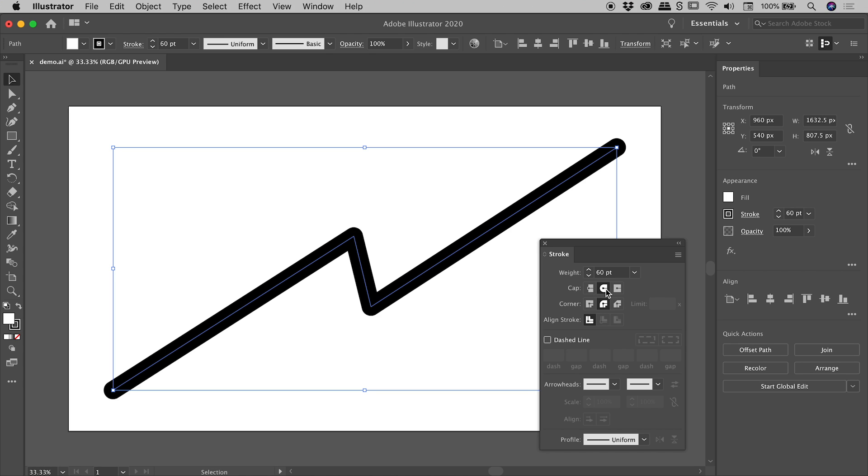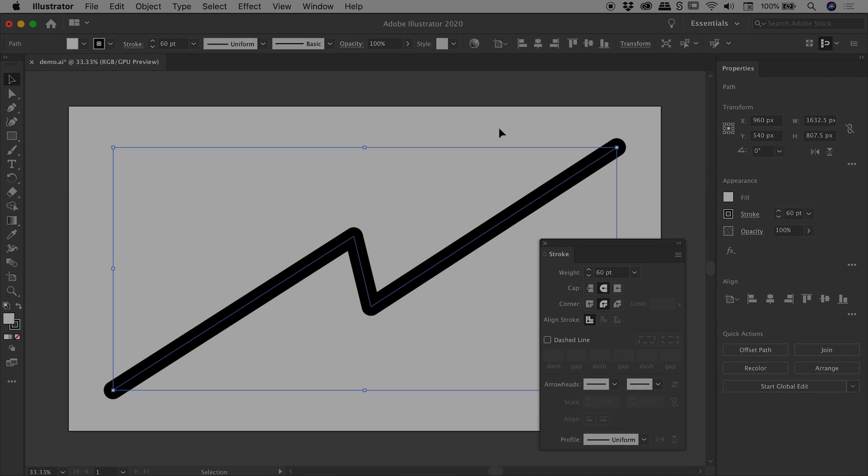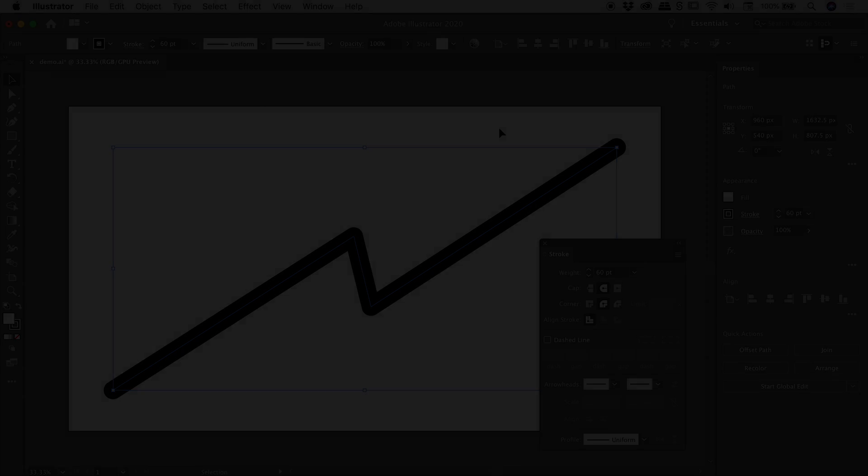So under Cap, we want the Round Cap, and under Corner, we want the Round Join. I hope that helps. Catch you later.